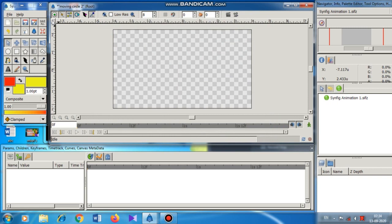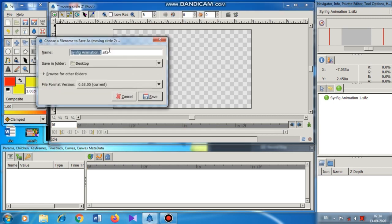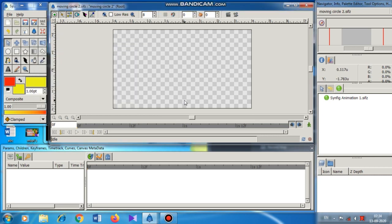Now I save the file. You can see here 'Moving Circle 2.' I will save it on the desktop and give it the name 'moving circle 2.sifz,' then click the Save button. The file is now saved.